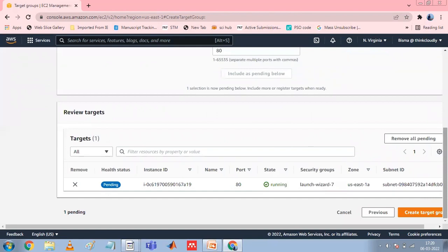If the target type is Lambda, select a Lambda function or enter a Lambda function ARN, and then choose Include as Pending Below. Then click Create Target Group.